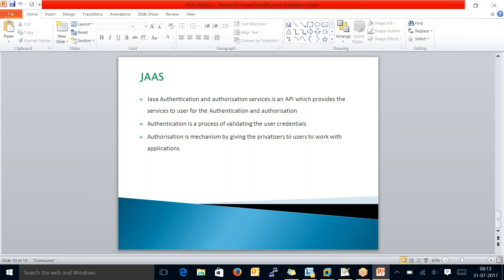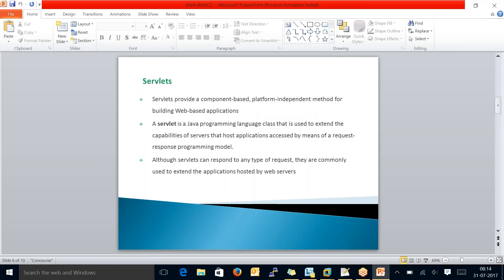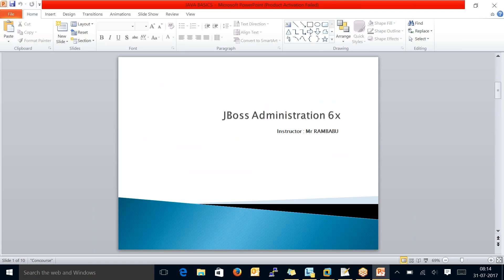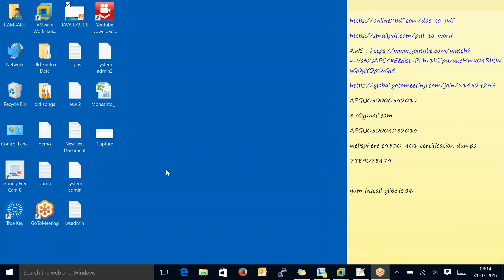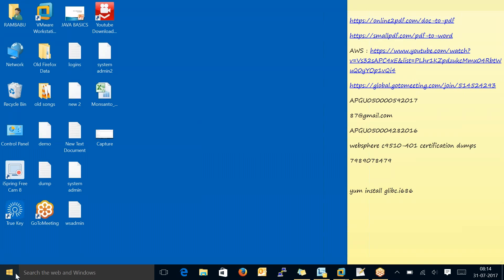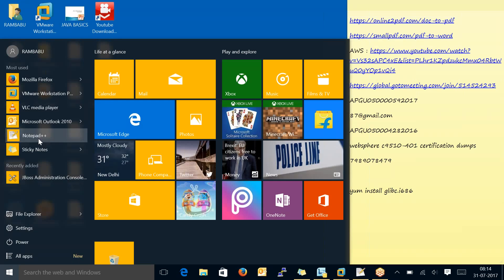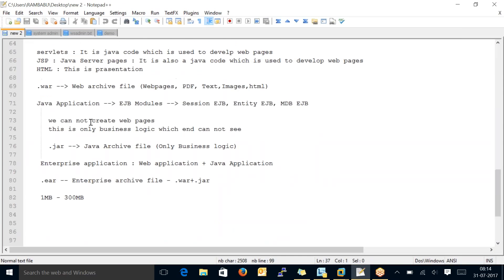A user gets authenticated when they provide the correct username and password. If they give the wrong username or password, it throws an error. These are Java Authentication and Authorization Services — a Java program written by Java programmers — and it is very helpful to applications for both authorization and authentication purposes. As administrators, we use these multiple Java terms regularly.